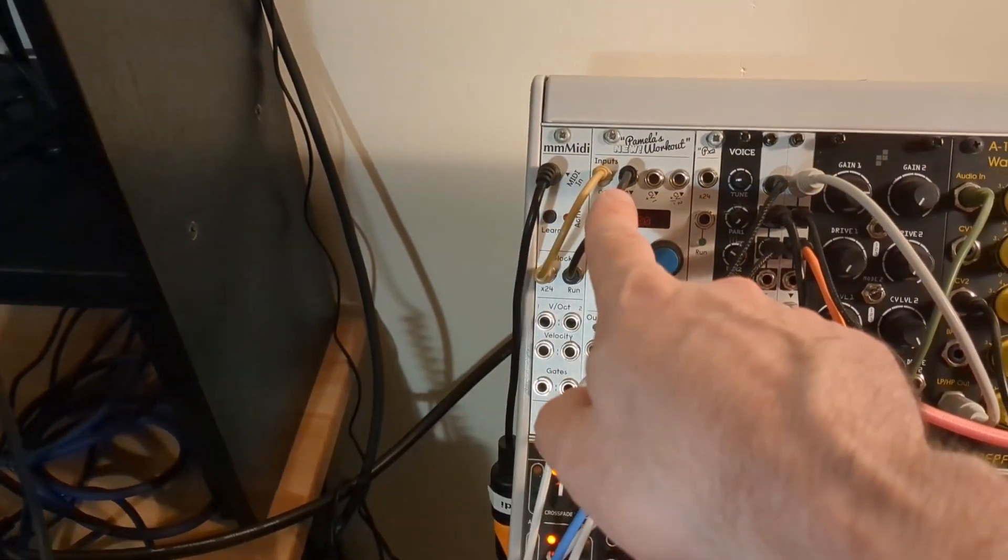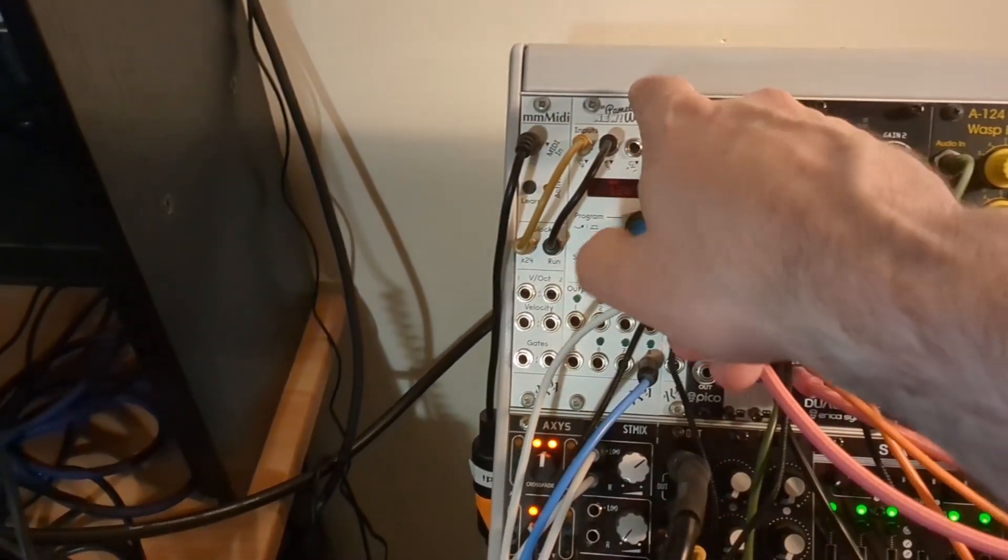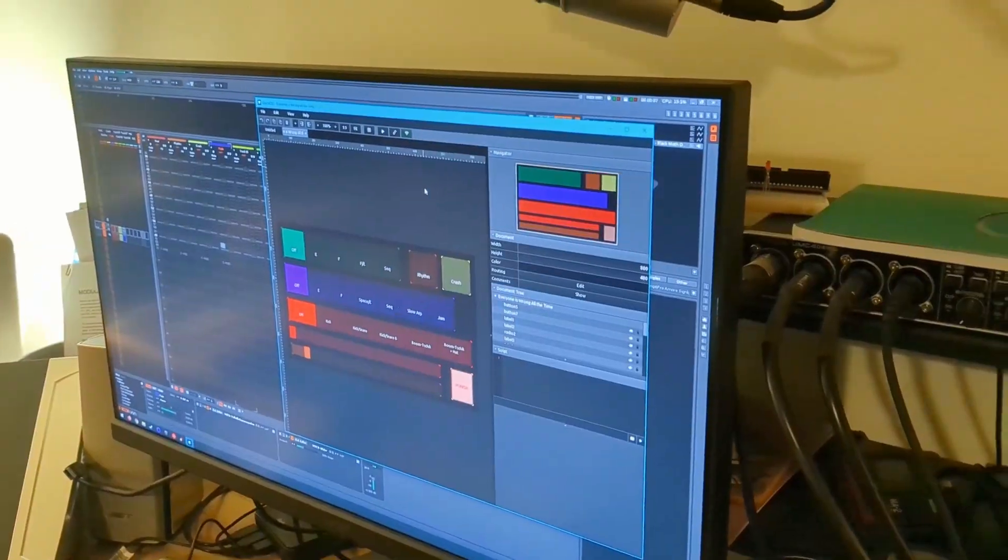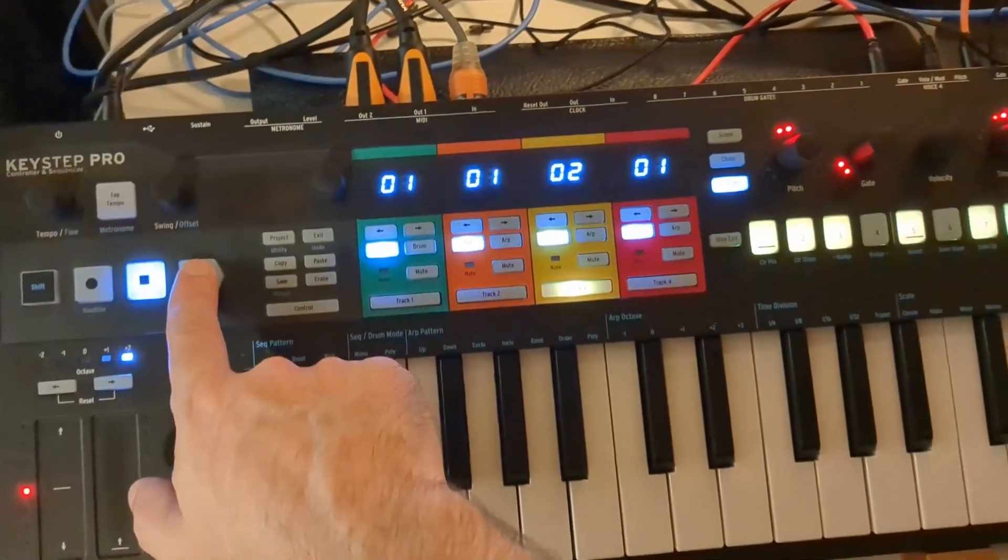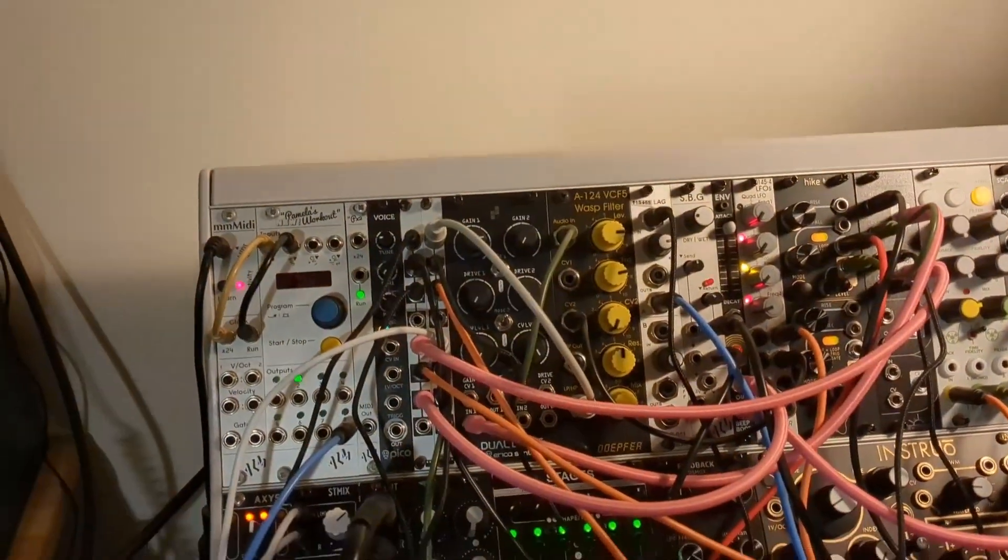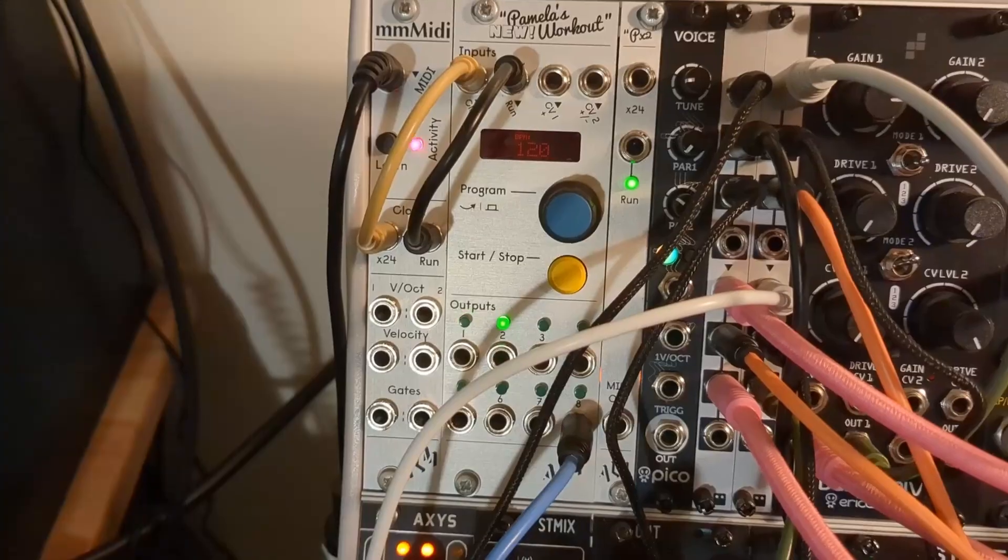I've got a MIDI input that's sending the clock signal over to my modular clock. So with nothing currently running, a single button press will start the sequences in the KeyStep, the clock in my rack, and my DAW.